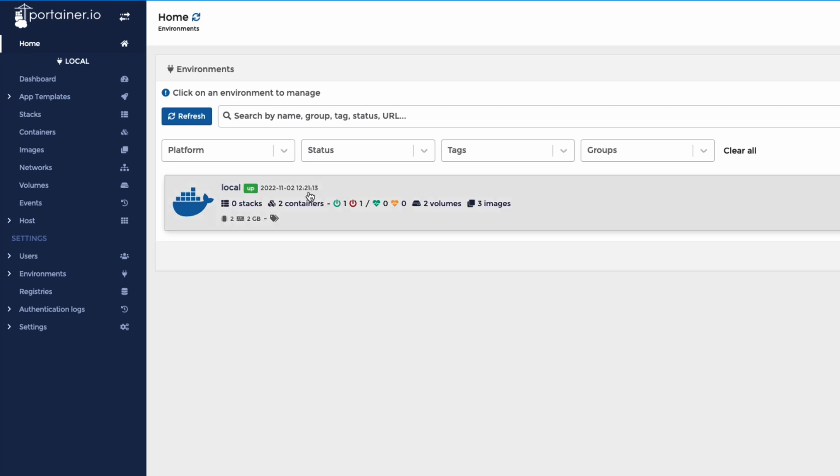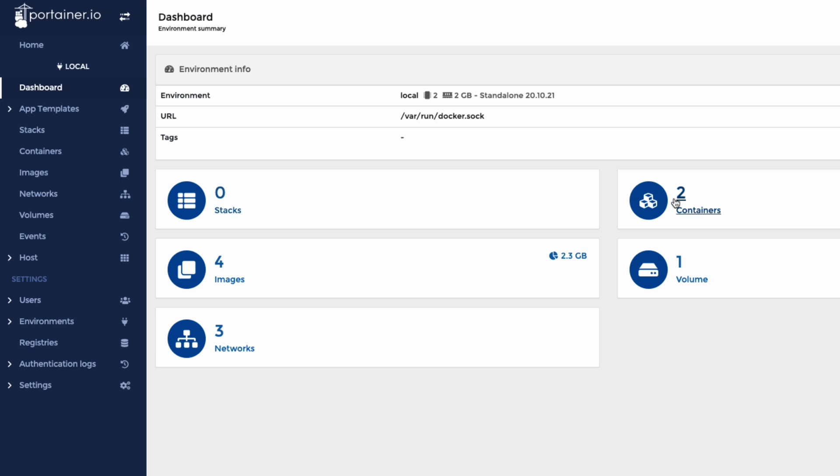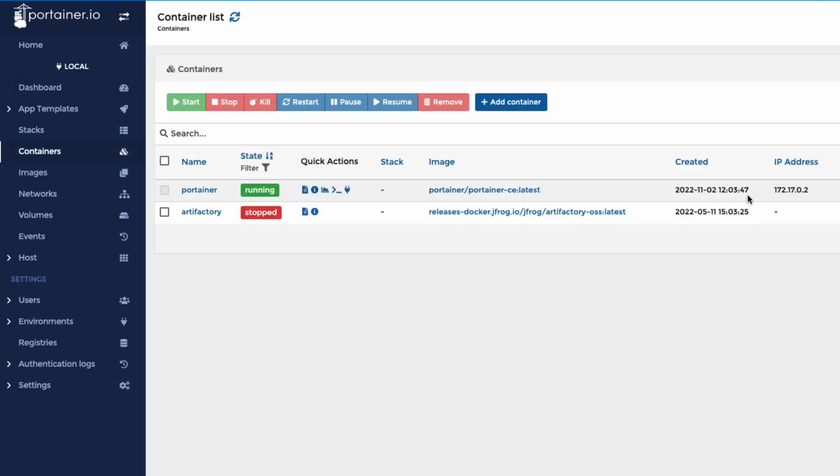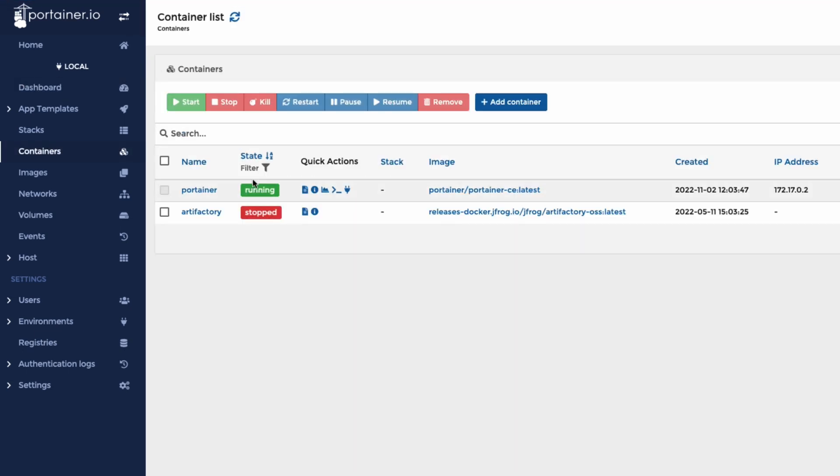So we can see here that we have two containers, two volumes. Just click on this. We can see we've got one running, one stopped. So let's click on here. We've got portainer and I'm actually running Artifactory, although it's stopped at the moment.